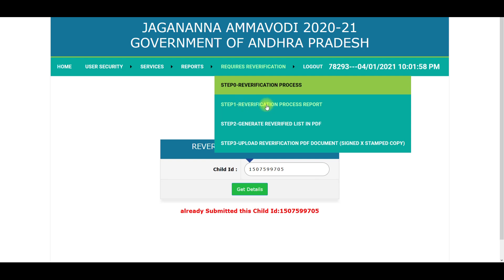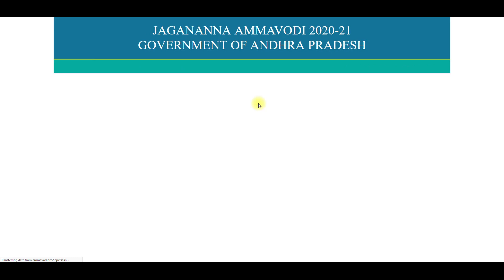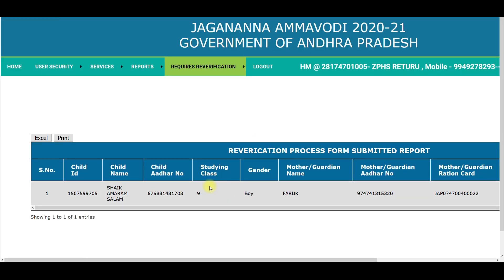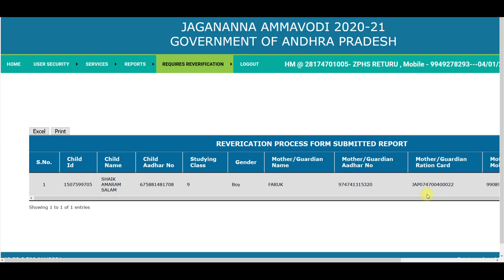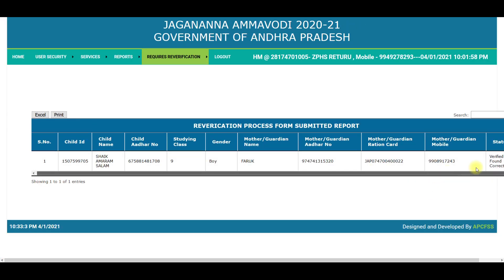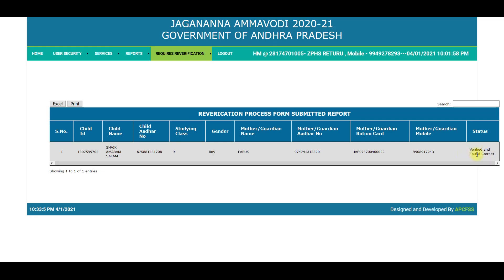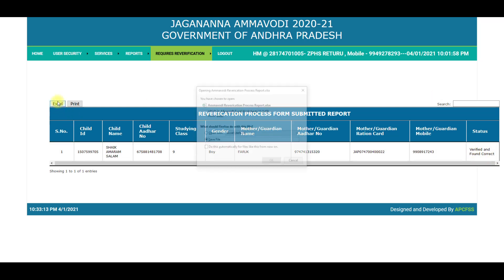Step 1 is done in the Reverification Process. We will do the Reverification process. The details of the display are shown on the display. We will also have the status. The status is verified and found. We will also download the status in Excel and download the Reverification process report.